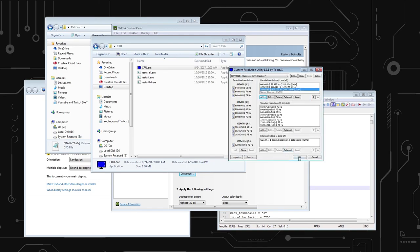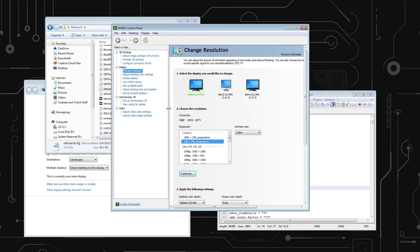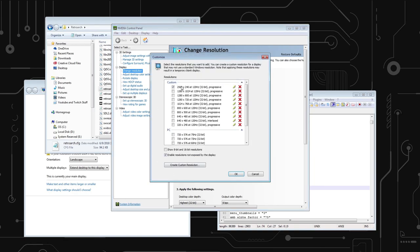So once you do that, you're going to click OK. And then you're going to double-click Restart 64. I'm not going to do that because I know it'll just completely mess up OBS and just make my life a living hell.